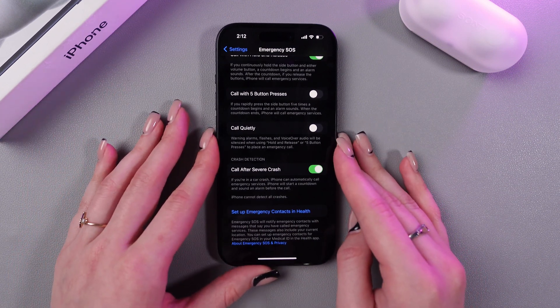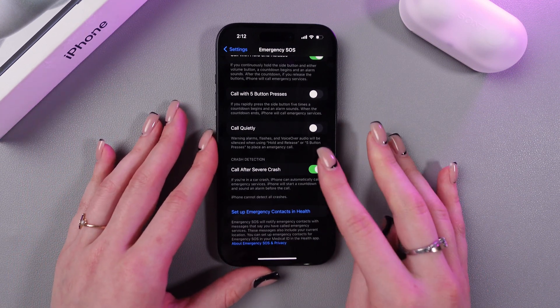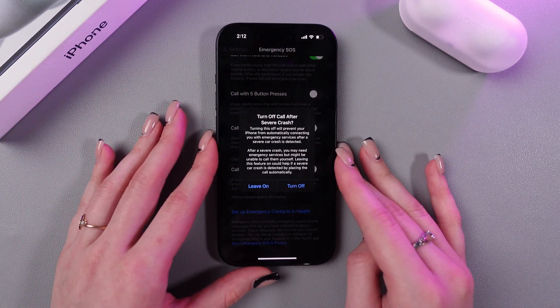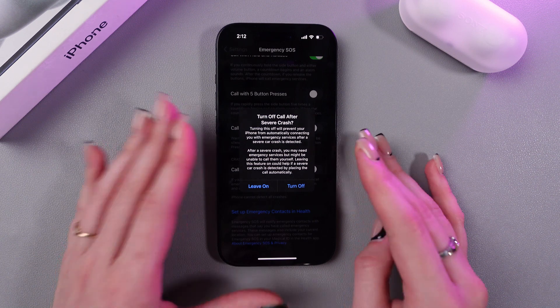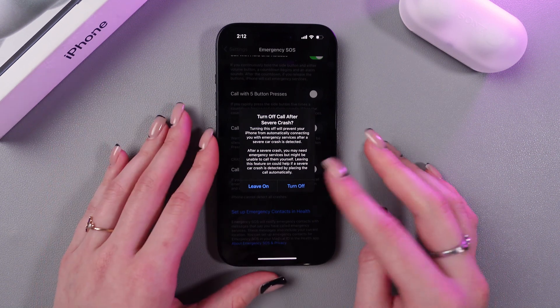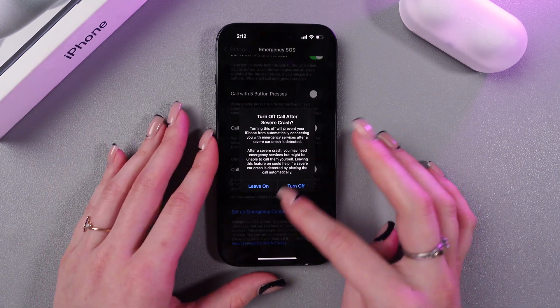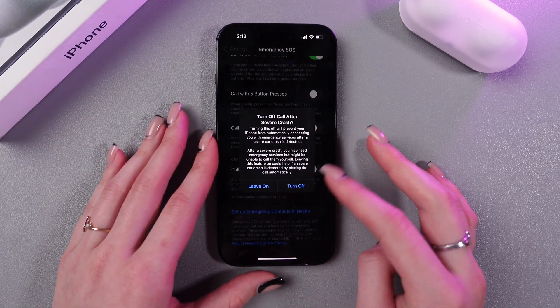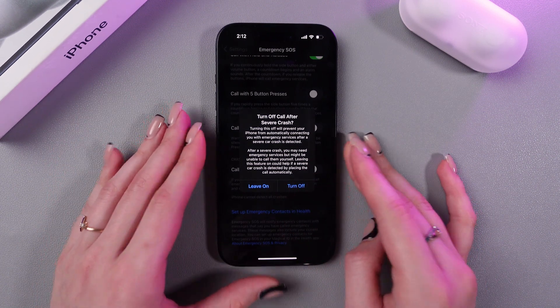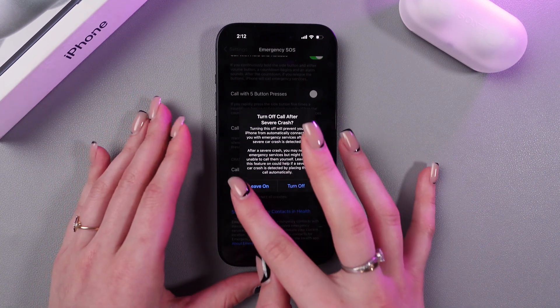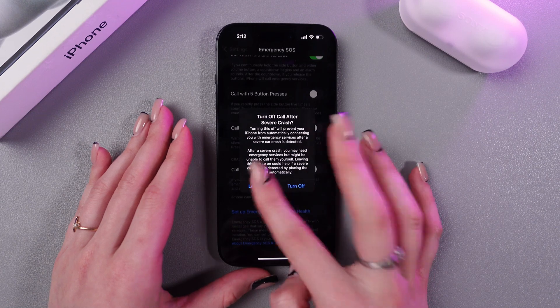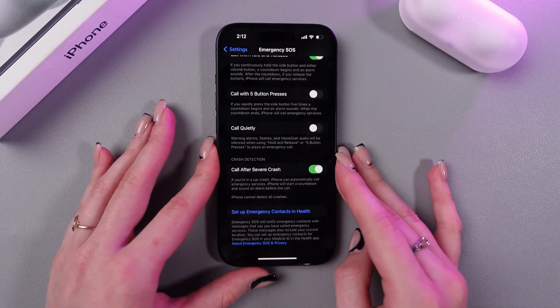So if you want to disable this function, just tap on this switcher. And if you want to turn it off, select this option. And if you have second thoughts, just choose the 'Leave On' feature.